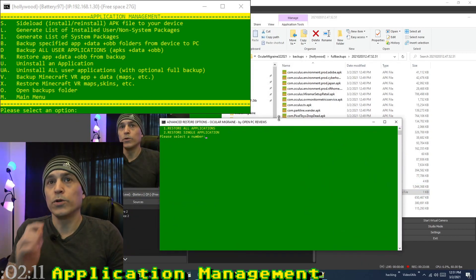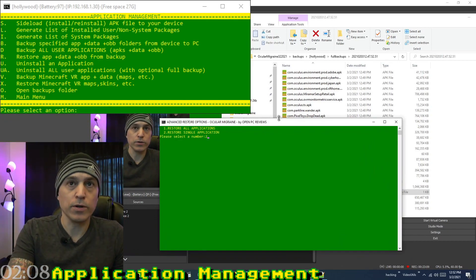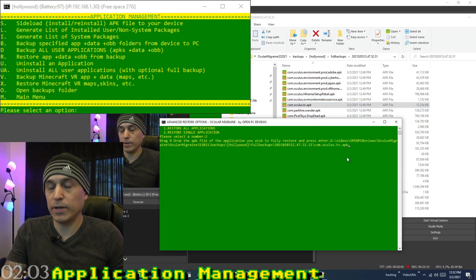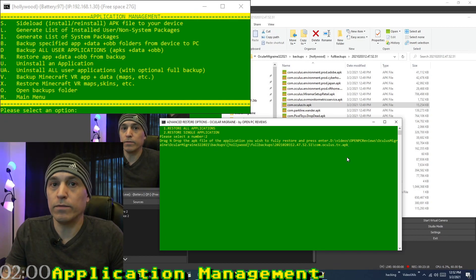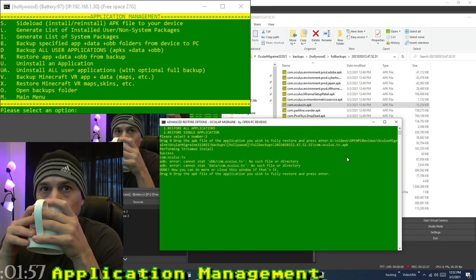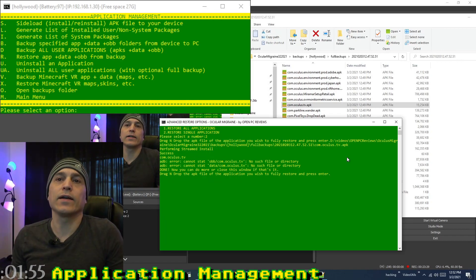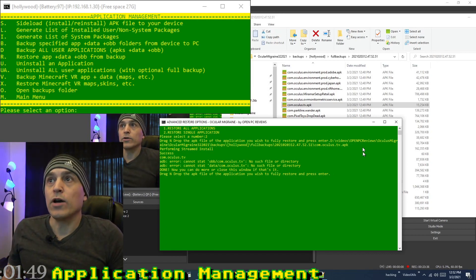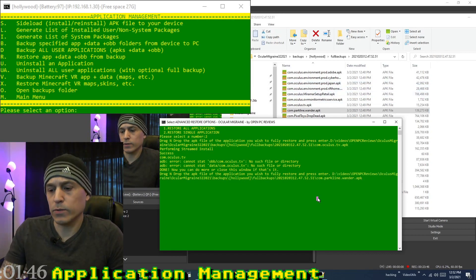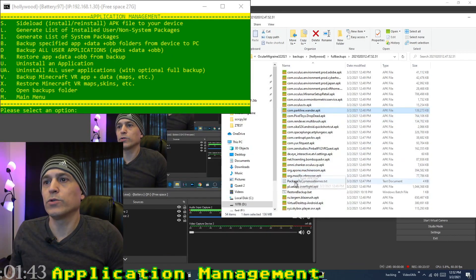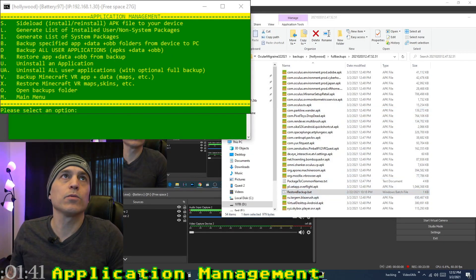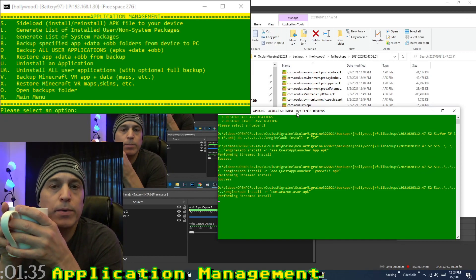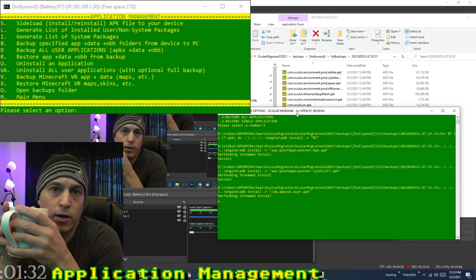The restore backup .bat file lets you restore all applications or a single application. For a single restore, select number 2 and drag and drop the APK you want to restore. Don't rename these APK files because the app determines the OBB and data folders from the APK file name. To restore them all, select number 1 and it will install every APK in the directory, then push the data and OBB folders.